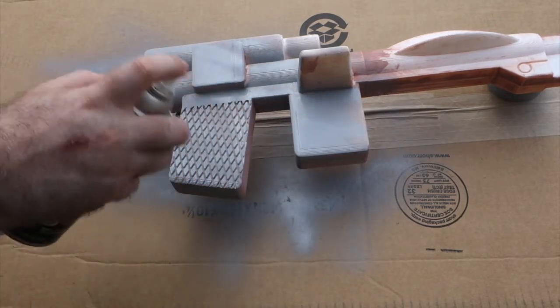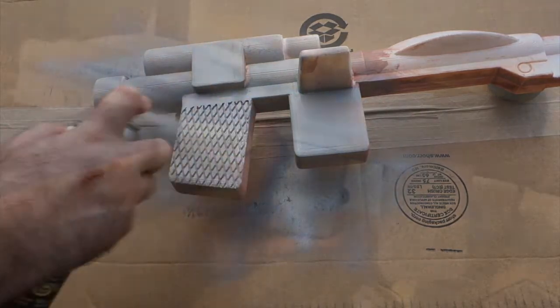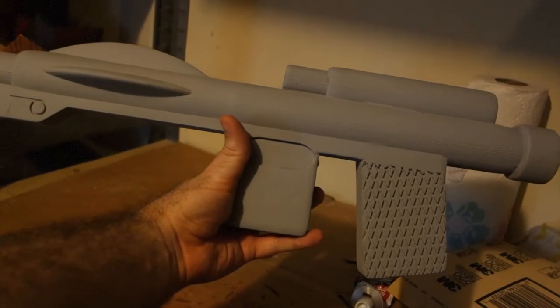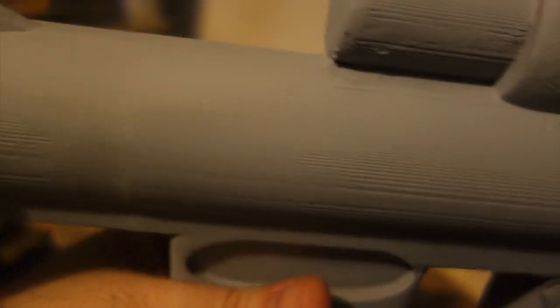This is a good example of what I was just talking about. You can see if you look closely all the layer lines that are still present there, even after doing an initial sanding and priming. So I still had a lot of work to do at this point.